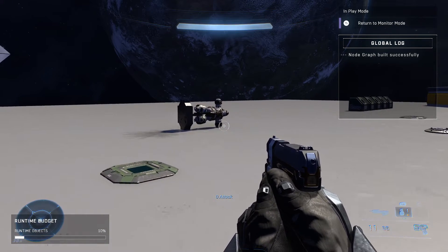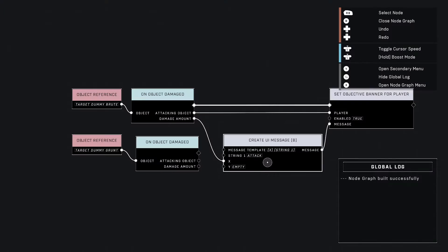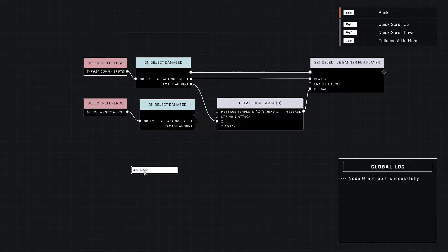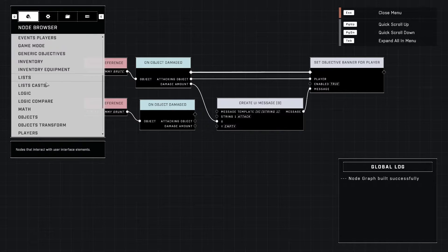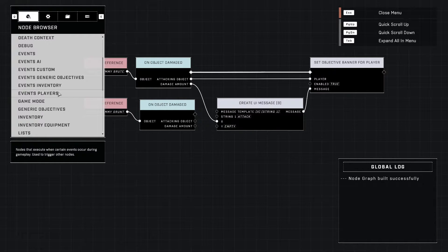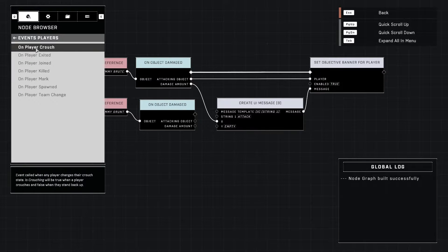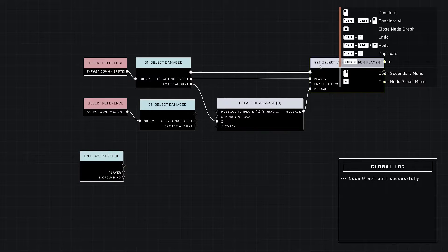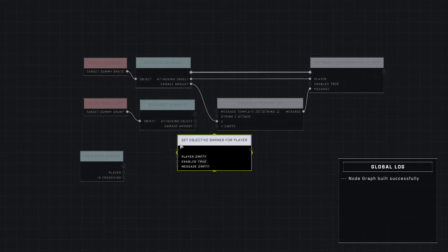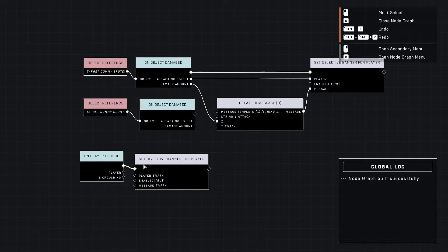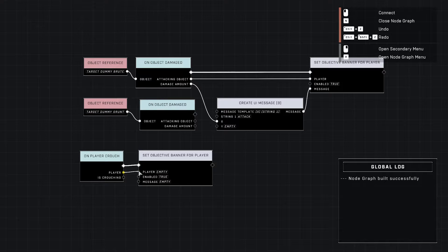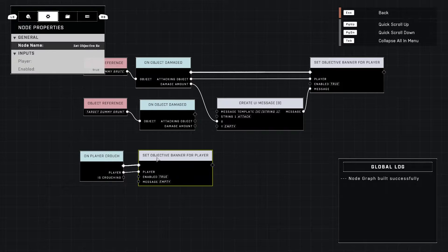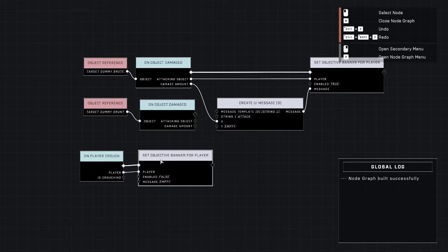Now we don't have any way of clearing that message with what we set up. So let's look at an option to do that. First off, let's just grab a player event so we have a little more control over it. We'll just do when a player crouches and we can duplicate this. All we've got to do is plug in a player and set it to false.